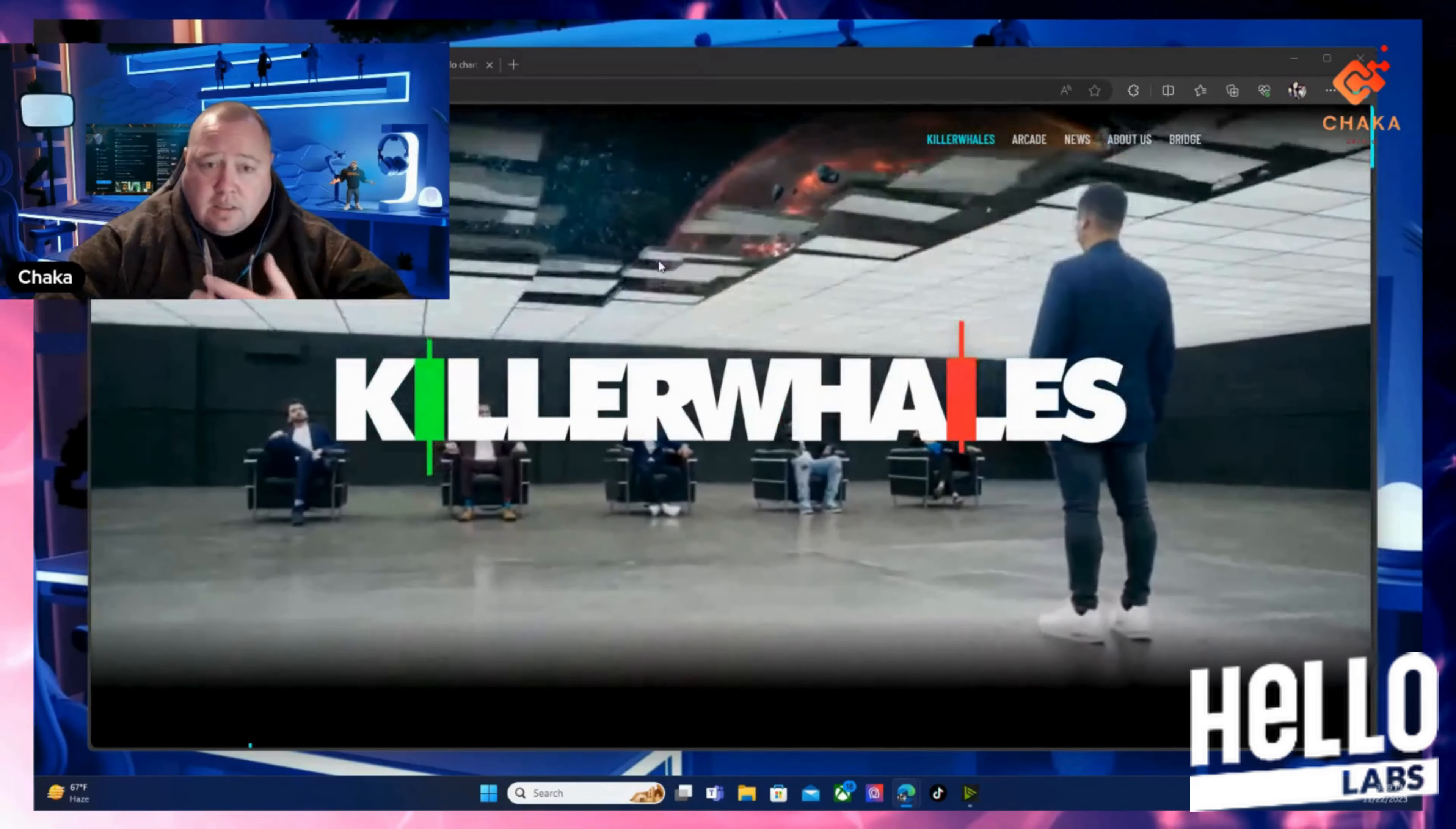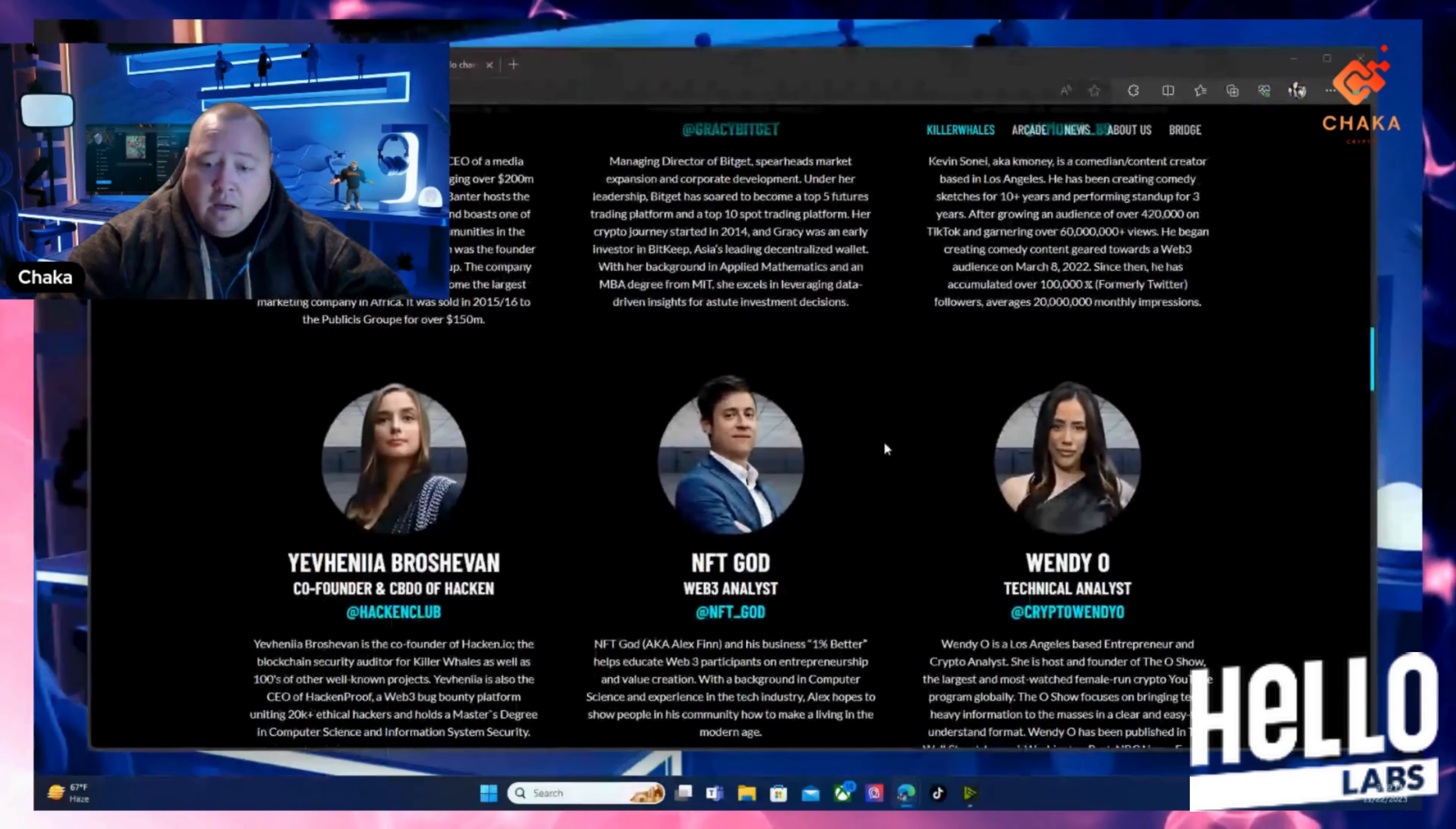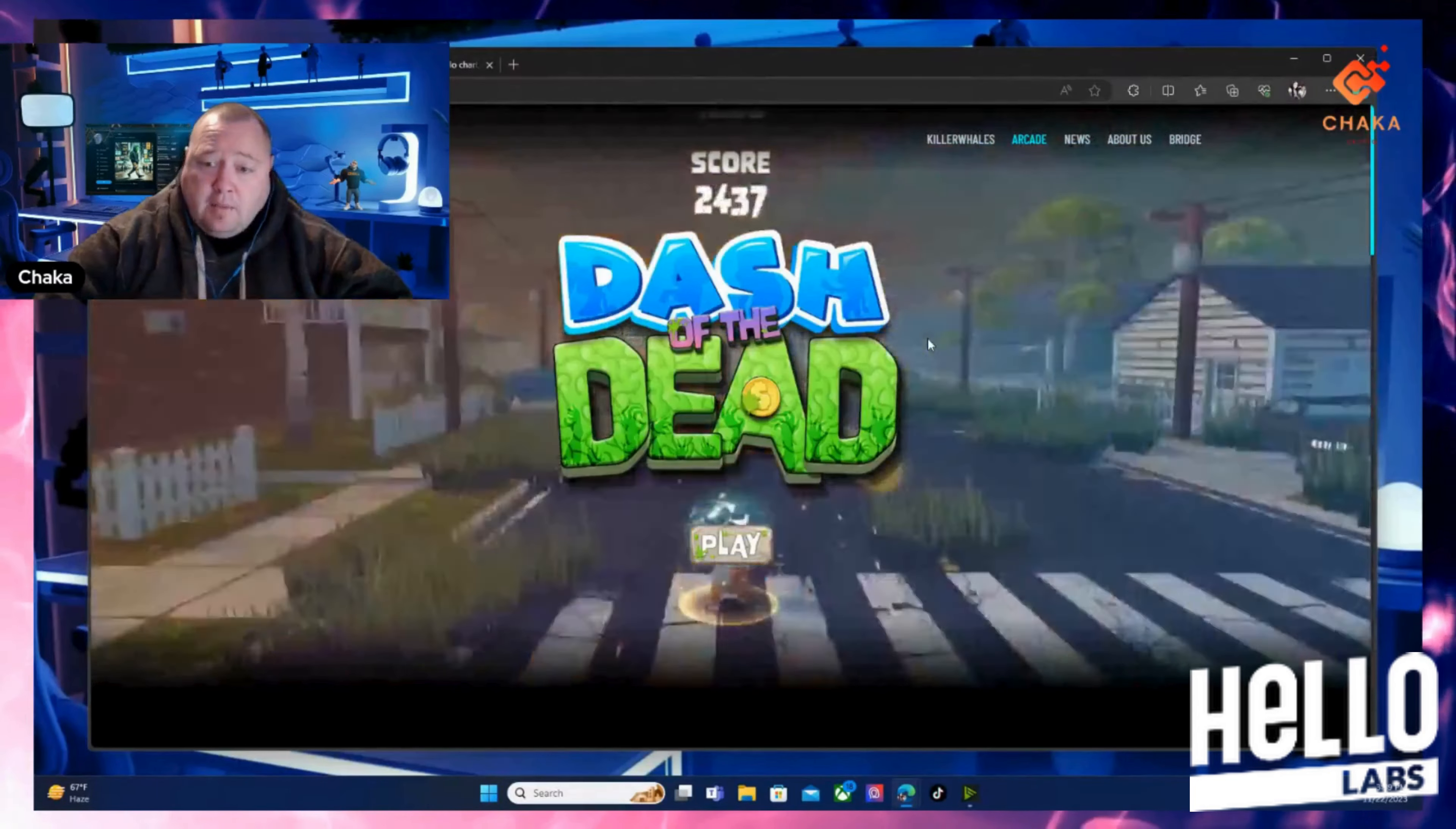The whales are part of the reason this is so interesting to me. You have Mario Nafal, the producer Anthony Scaramucci, Gracie Chen who's the managing director from Bitget, Ran Neuner, Kevin Soni who's a comedian creator, NFT God, Wendy O, and a bunch of people on here including Altcoin Daily. But that's not it - there's going to be different judges on the show. They also have an arcade; they're building a whole ecosystem.